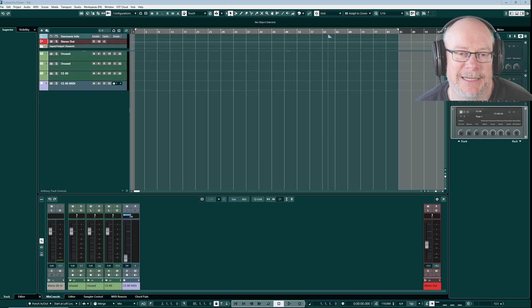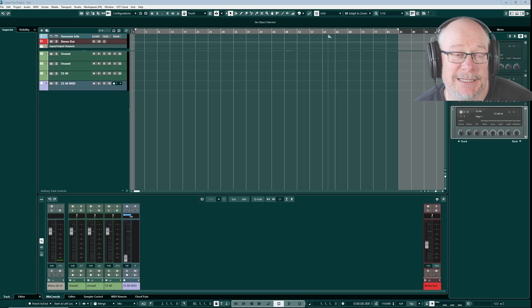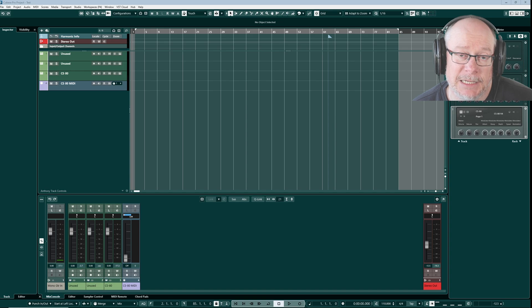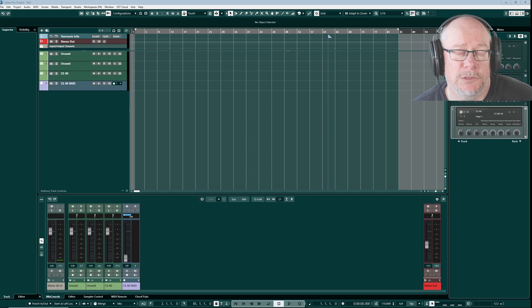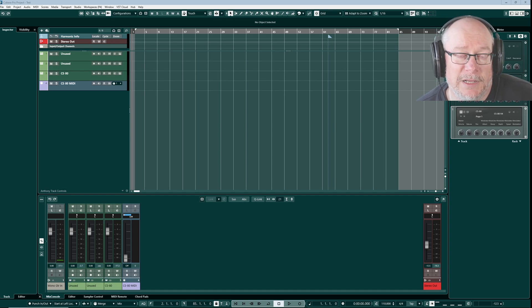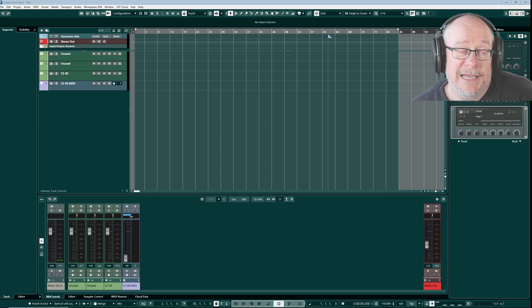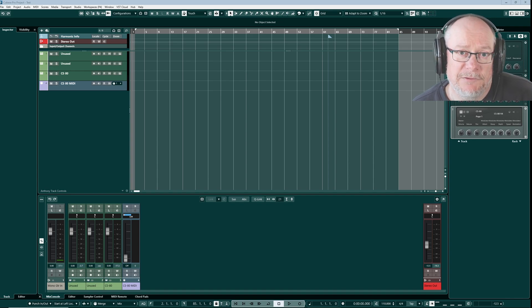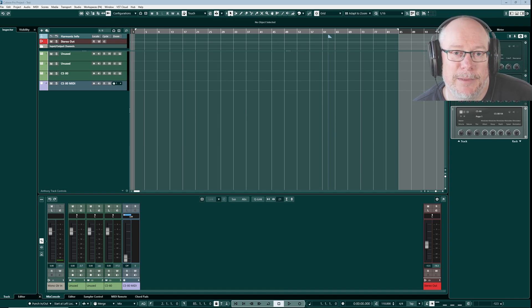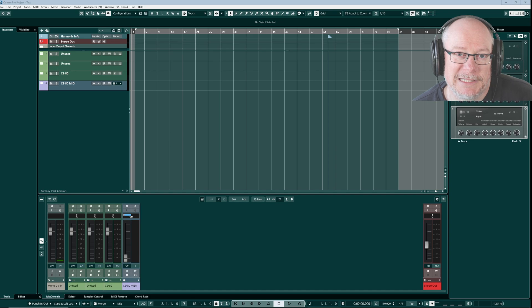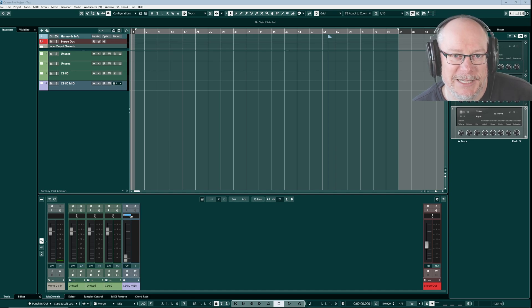Hello, I'm Anthony. Welcome to the expert guide to quick controls in Cubase. I recently made a basic guide covering all of the essential information you need to use quick controls - I'll put a link above and in the description. Today we're going to look at some of the more advanced subjects. Check out the Patreon and YouTube channel member links below - it's a great way to help support the channel.